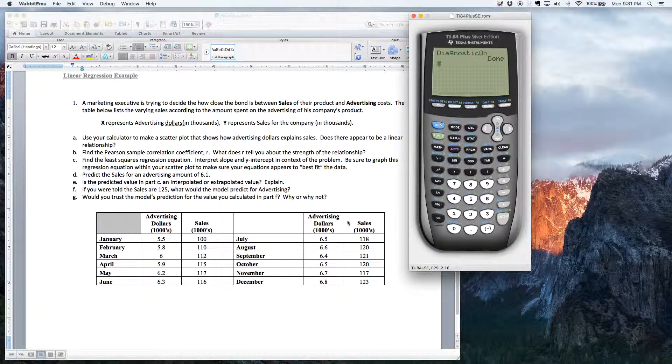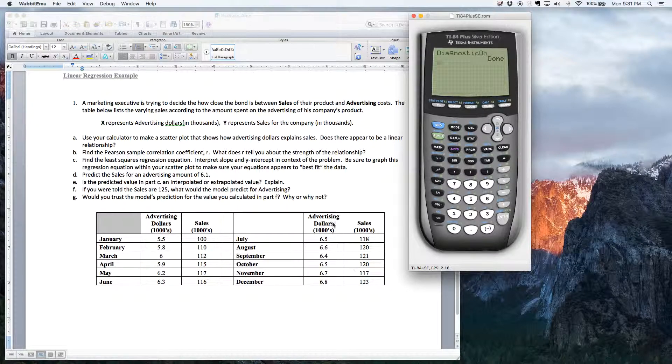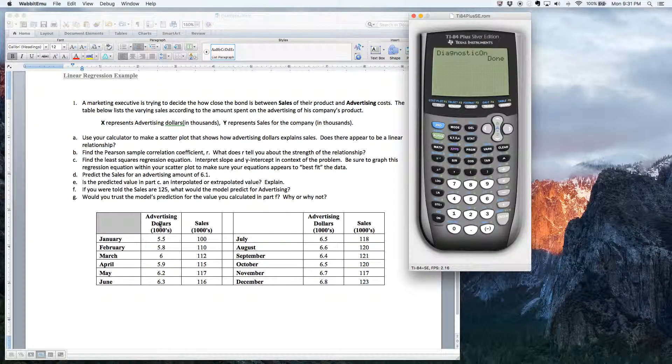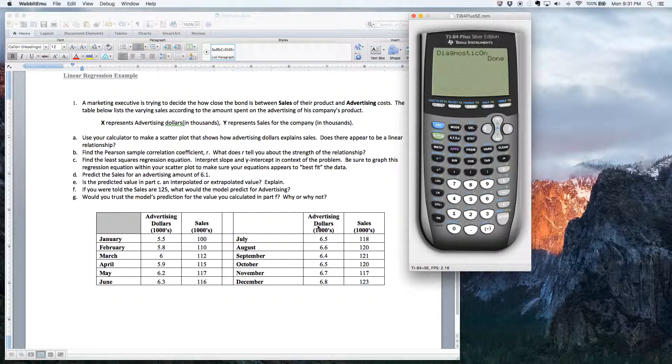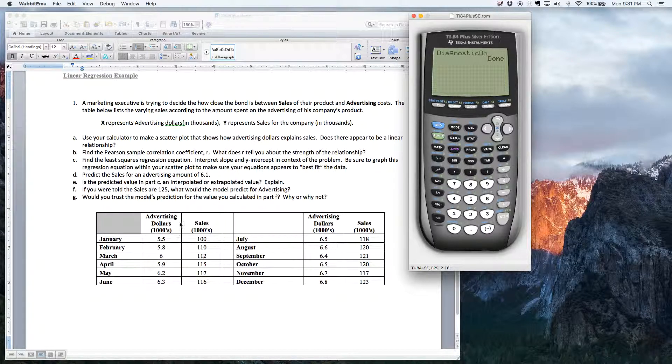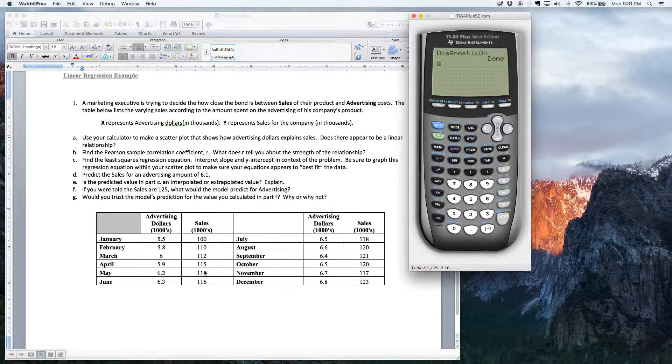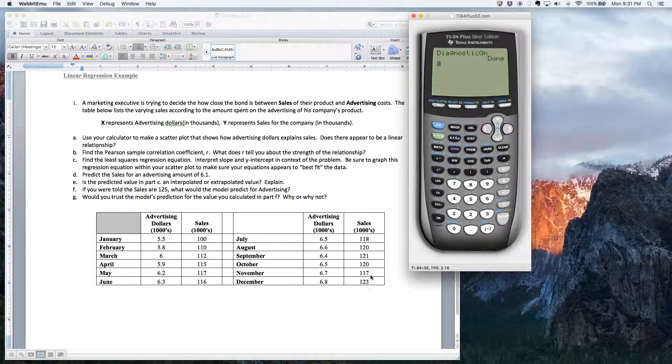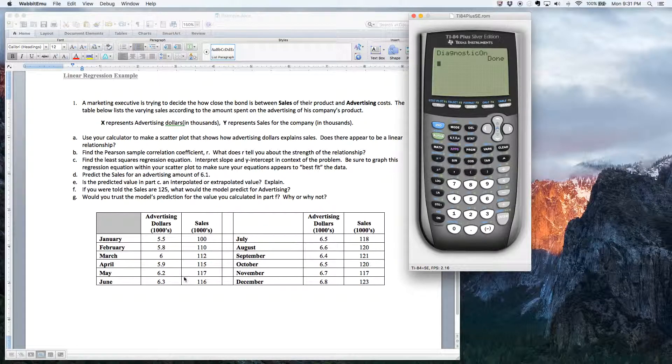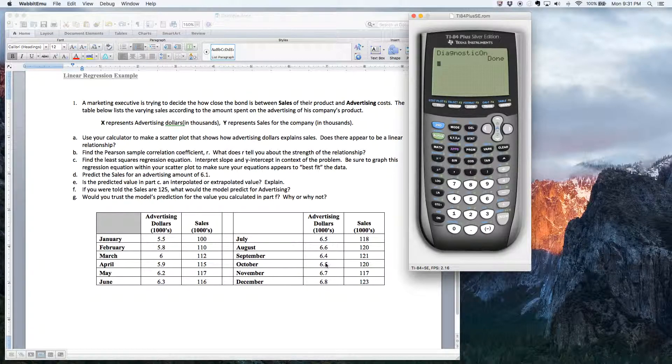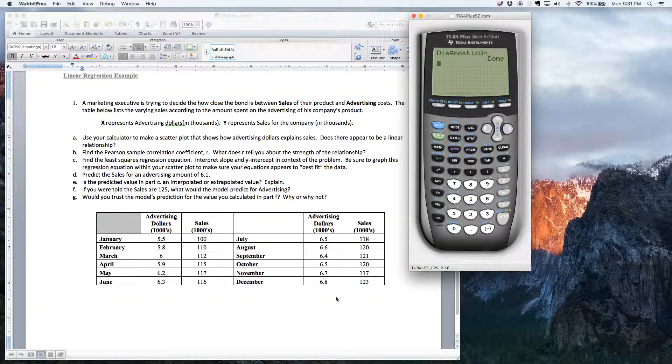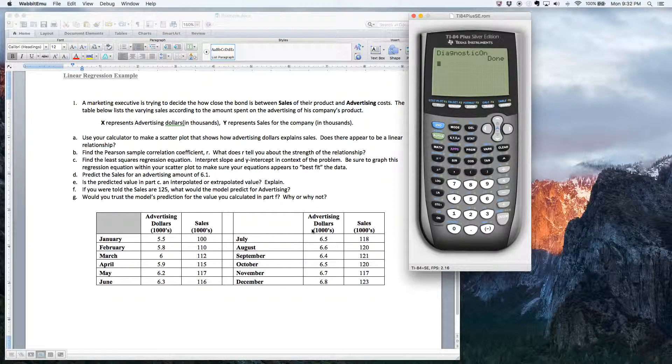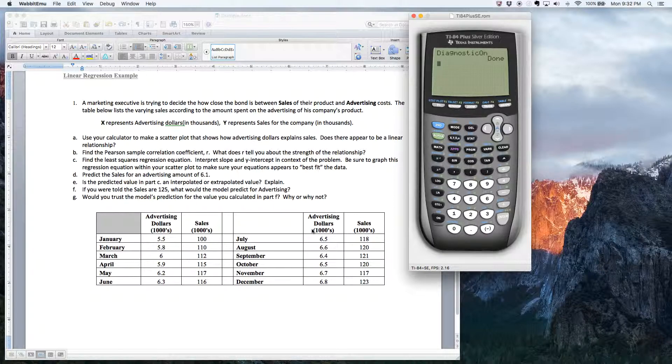All right. So the first thing you want to do is you want to put this data in the calculator. So advertising dollars are going to be our independent variable. Those are going to be our Xs. And then our dependent variable, those are going to be the sales values. Those will be the Ys. So you can see I had this separated into two columns here just to save space.